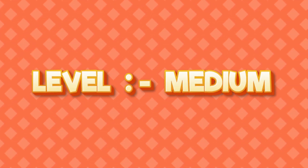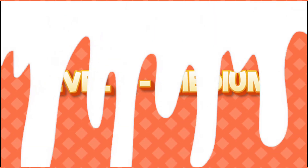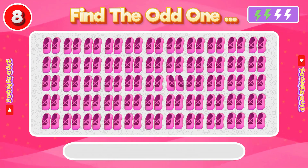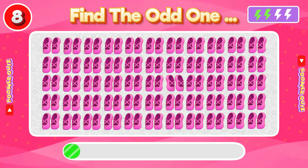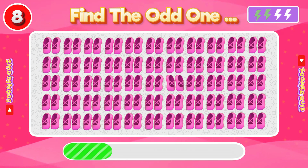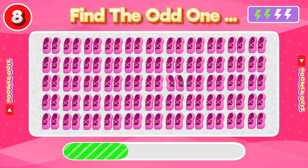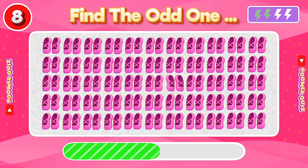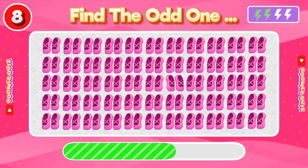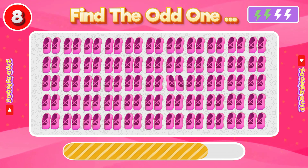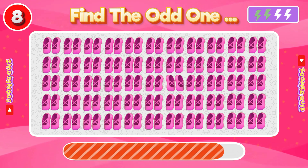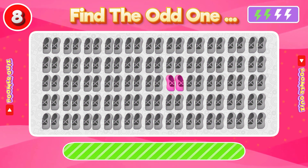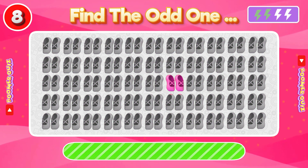Level 2. Medium. Number 8: Find the Odd One Out. Here the sandal is facing in a different direction.